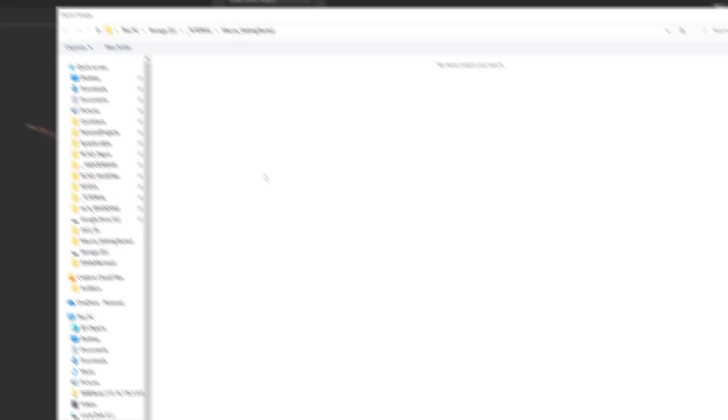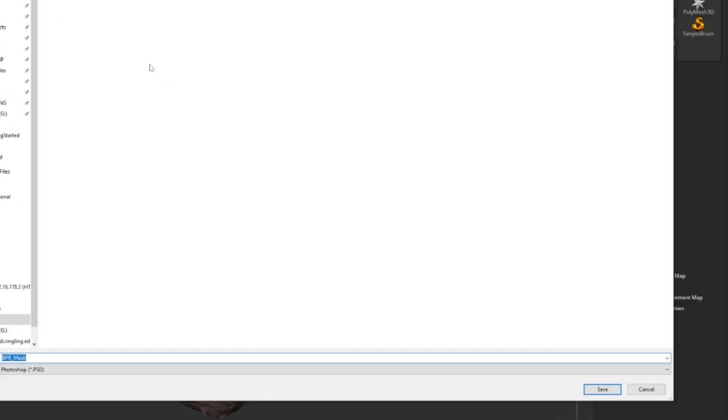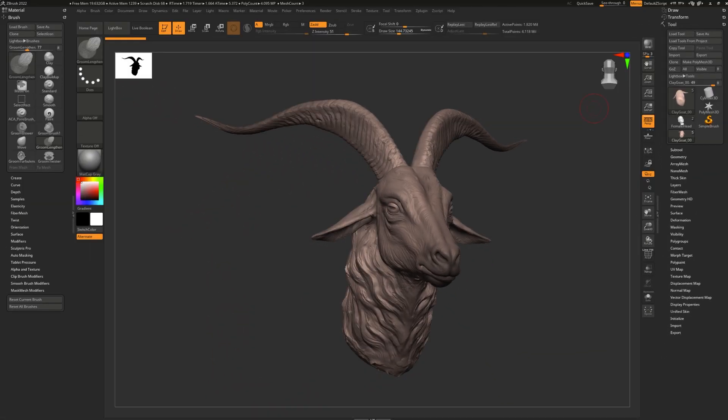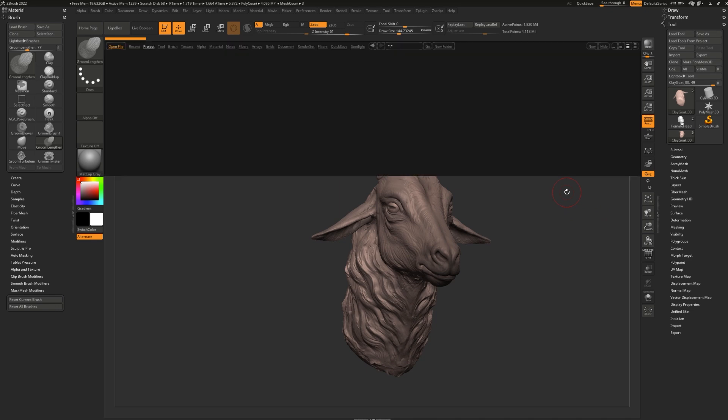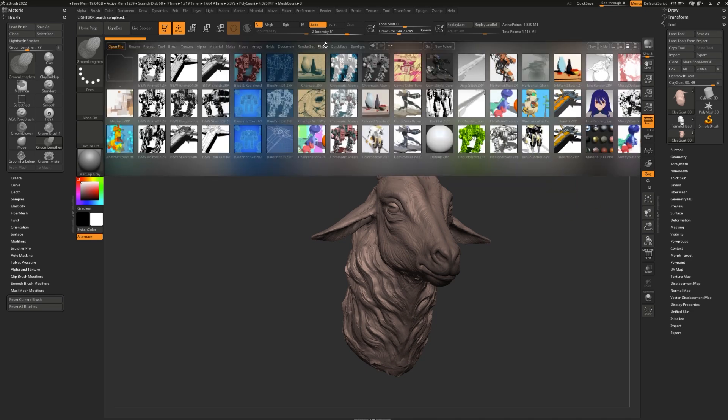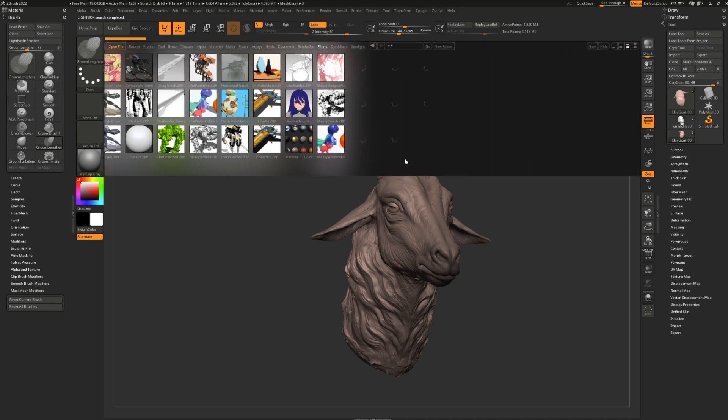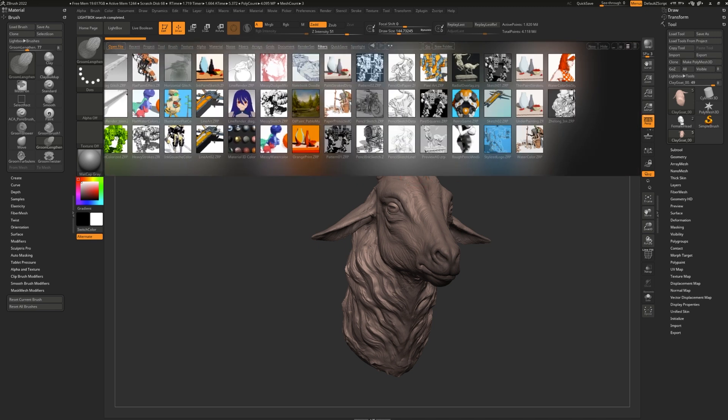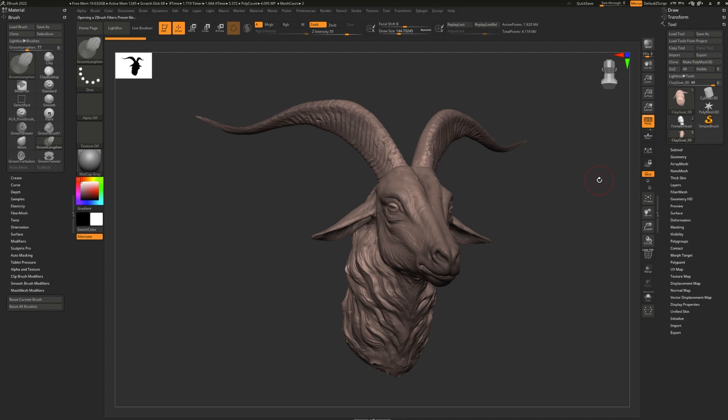Did you know that you can use cool filters with your BPR? To do so, simply open up the lightbox and go to Filters. You'll notice a ton of pre-made interesting filters right here. For example, let's see this watercolor one. Double-click that. Nothing will happen at first. You must turn on the Best Preview Render Mode in order to see the changes.